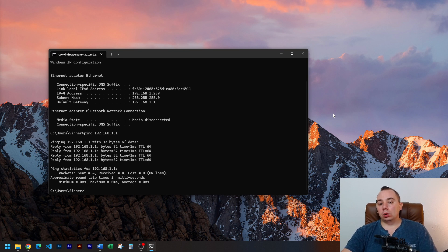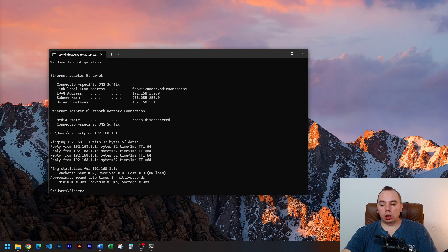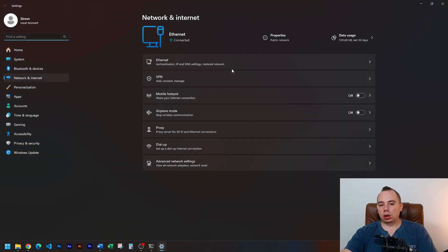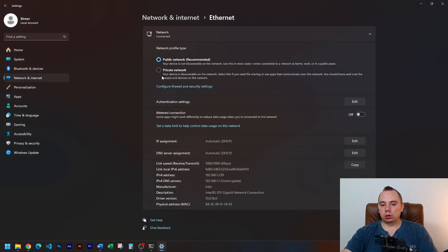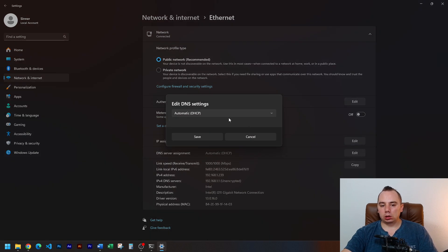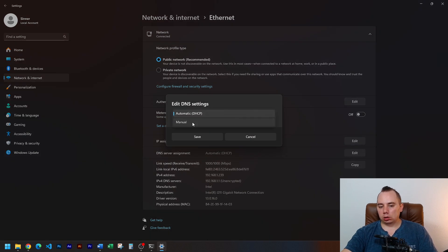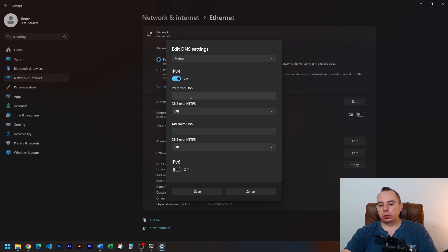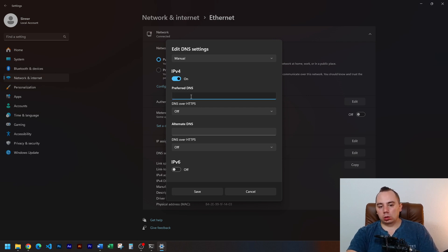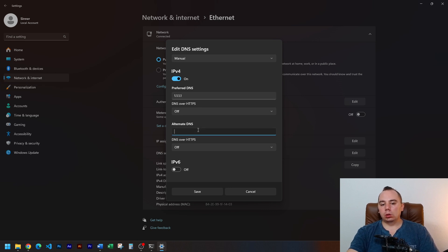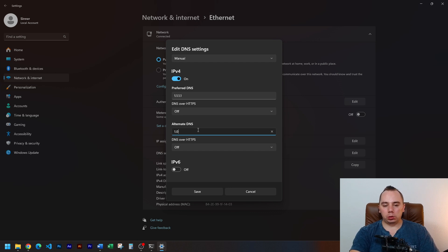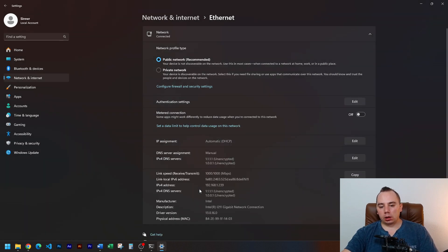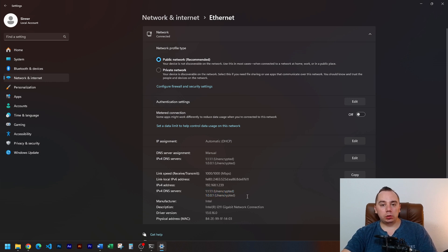So take note of your ping in your favorite games and then change your DNS from the settings from your Windows network settings. Here is how you do it in Windows 11. We're interested about IPv4 most likely. So Cloudflare is 1.1.1.1 and we need also to set the alternate which is 1.0.0.1. We just then save and there we have it. And now you can test and see if your ping has lowered.